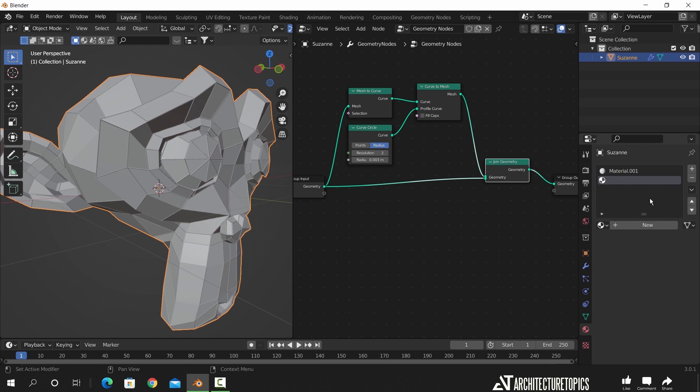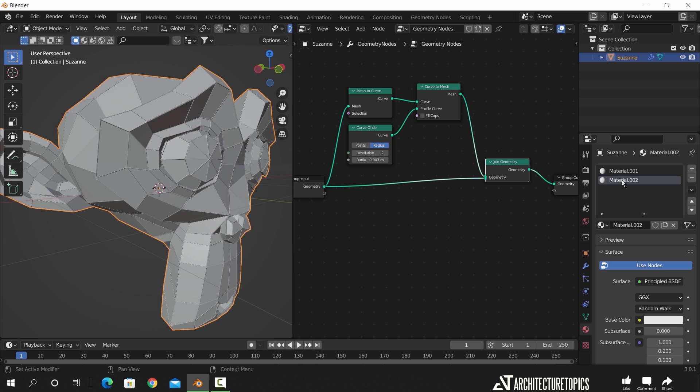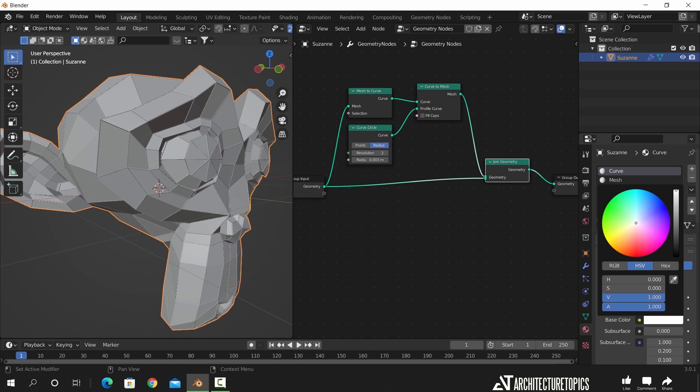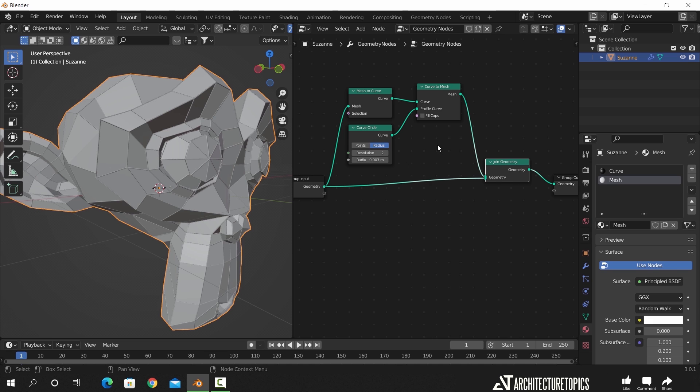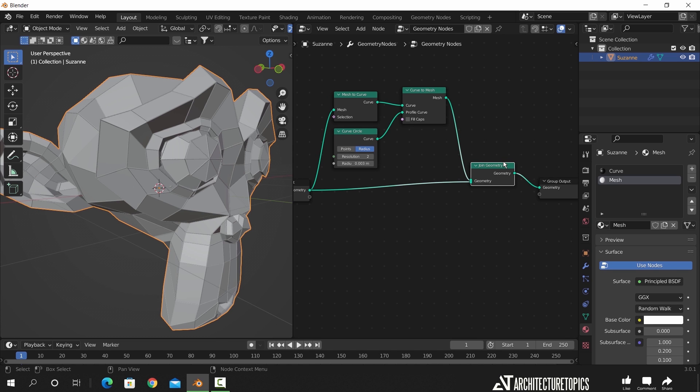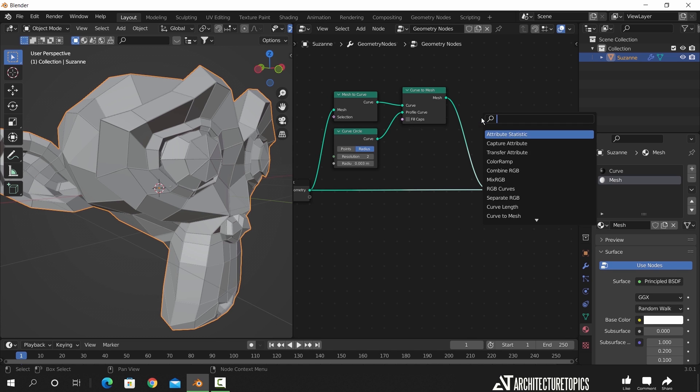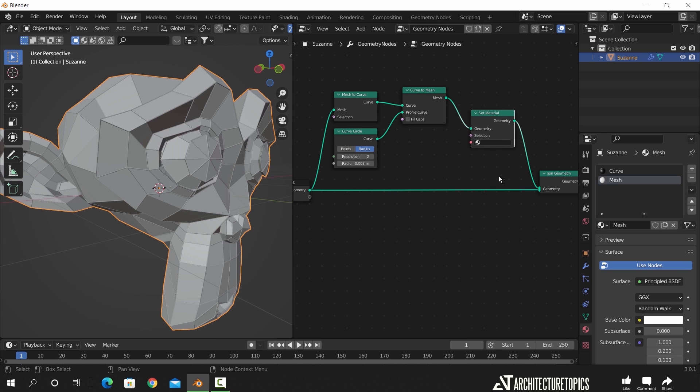Finally, we can add two materials, usually black and white colors, change their names, and in the geometry nodes we will add a set material, copy it to the mesh line, and pick each material to the right area.